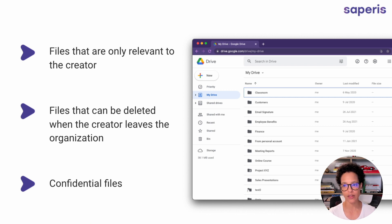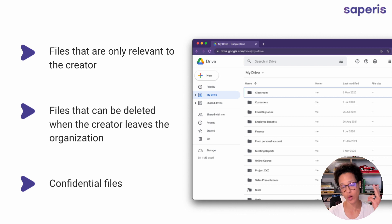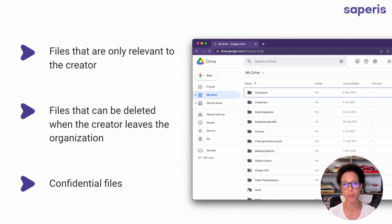Another reason to put confidential files on My Drive is that you can grant temporary access. Jane could share the file with her deputy and give him one week to read it and provide comments. After that, the access rights are immediately revoked. That temporary access feature is currently only available on files saved through My Drive.